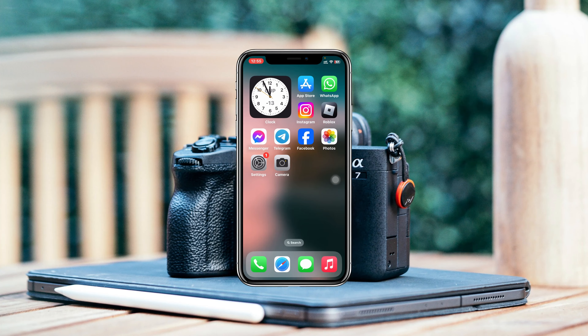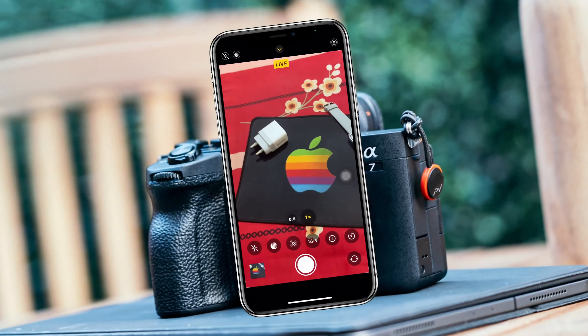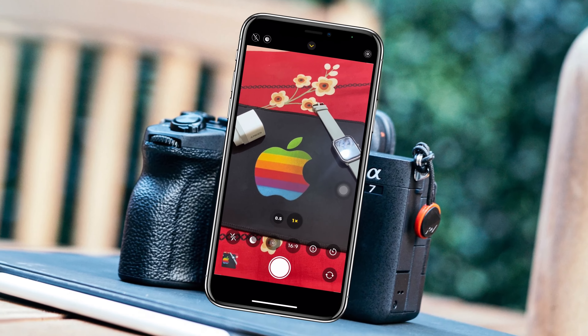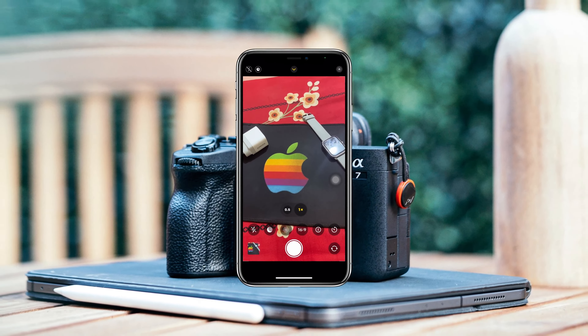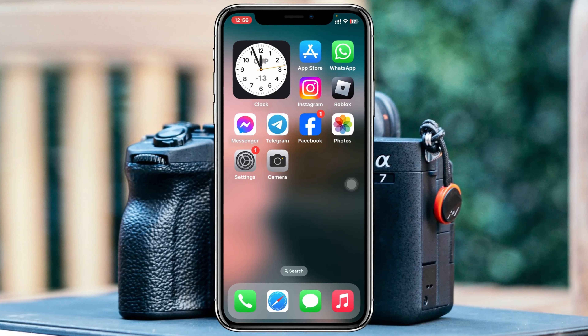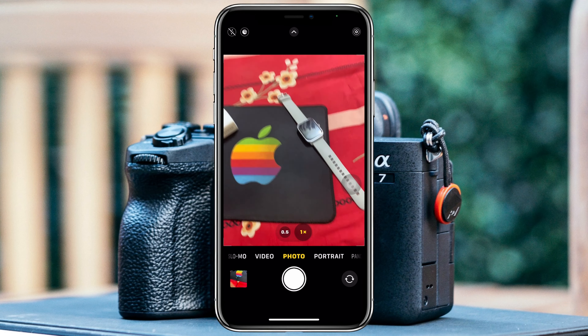How to make iPhone camera full screen. Welcome back to the Skydex Studio. Today's guide video, I'll show you how you can make your iPhone camera full screen. So let's jump right in — I'm going to open up my camera app right here.